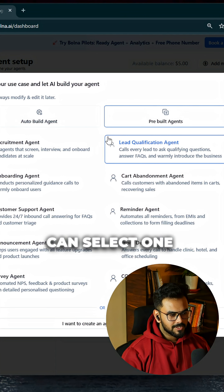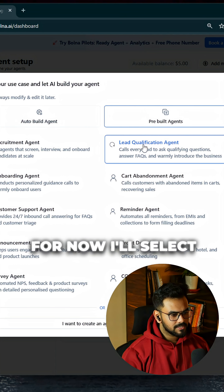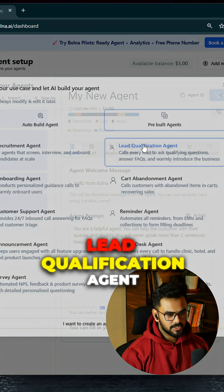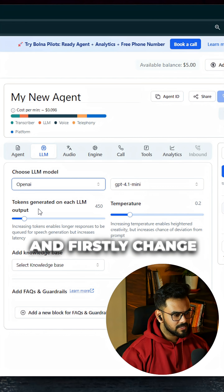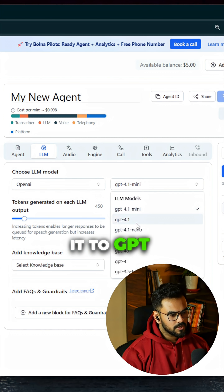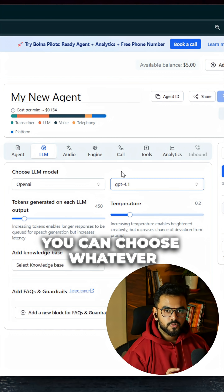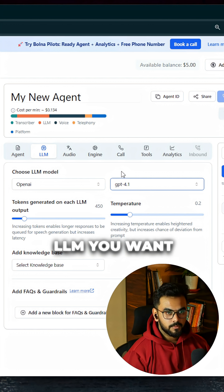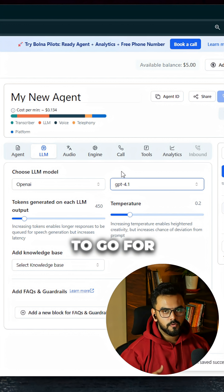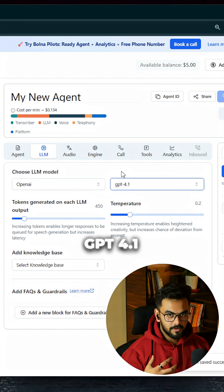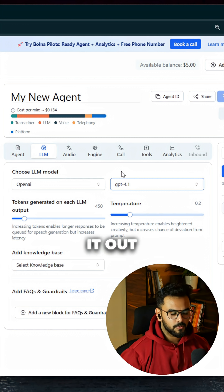Select one of the pre-built agents. For now, I'll select the lead qualification agent. Then head to the LLM section and change it to GPT 4.1. You can choose whatever LLM you want, but I would suggest GPT 4.1 first, and then you can experiment from there.